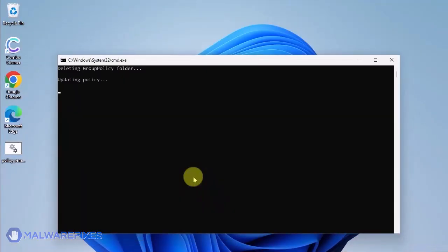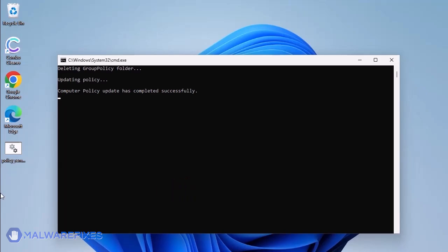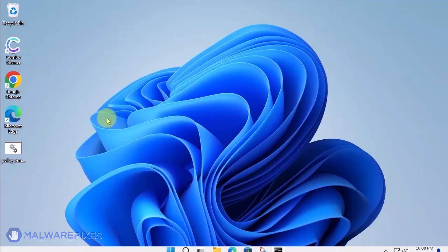The Batch file will execute a Windows command line to delete any policies that are associated with placing managed by your organization on Google Chrome. When you see the message press any key to continue, you may close the Windows command.